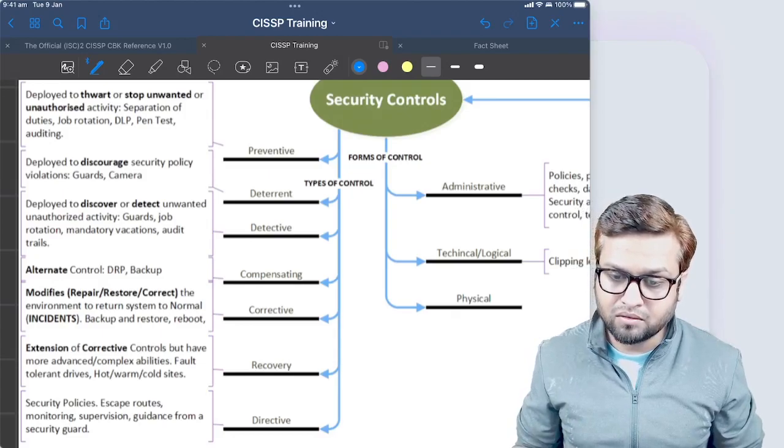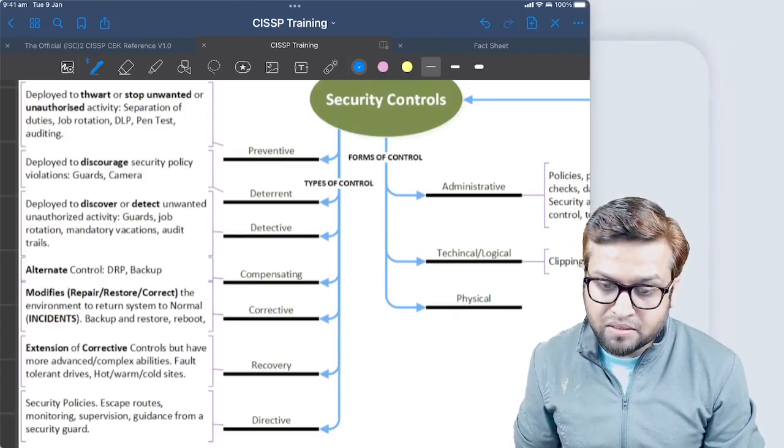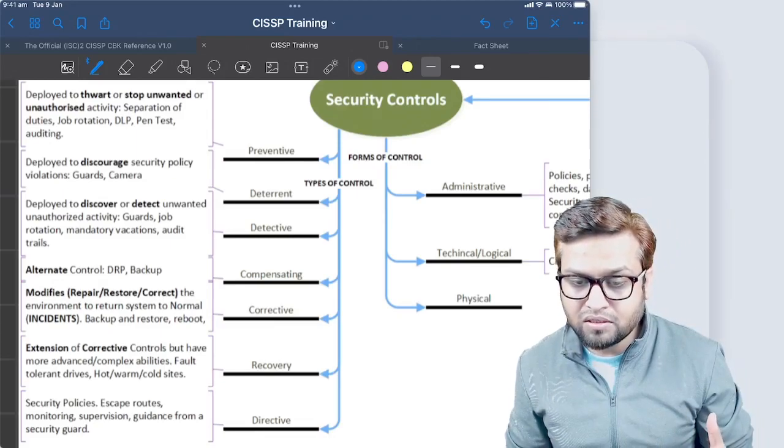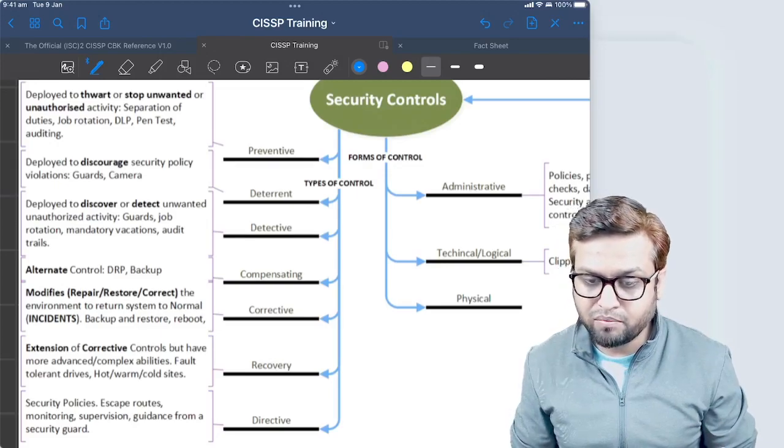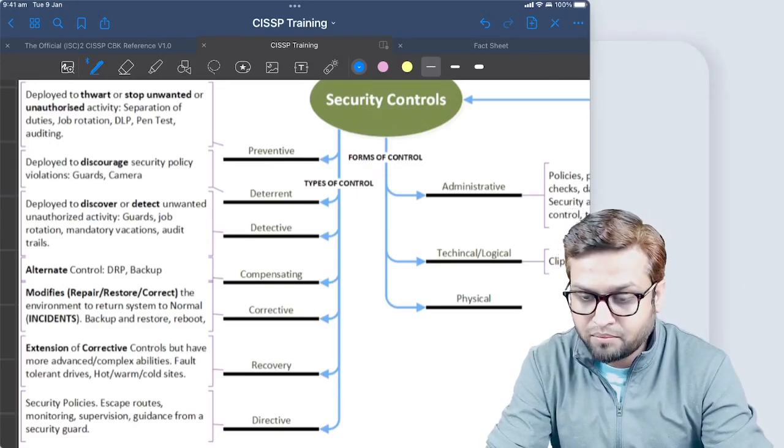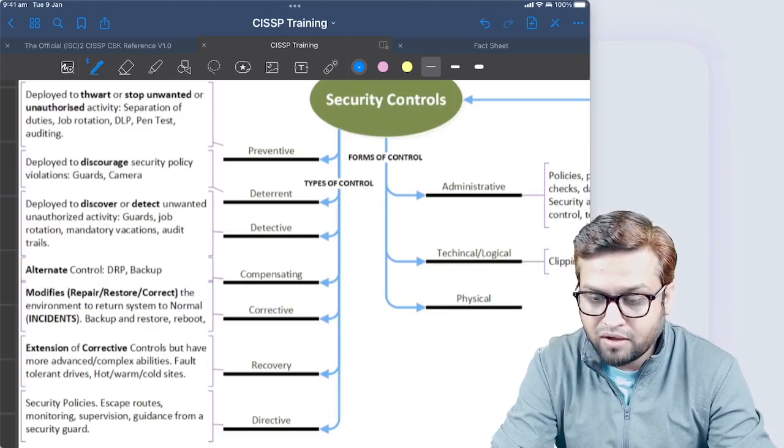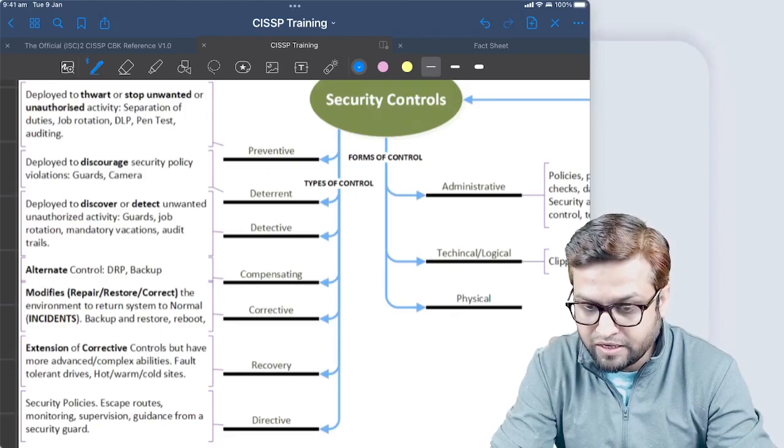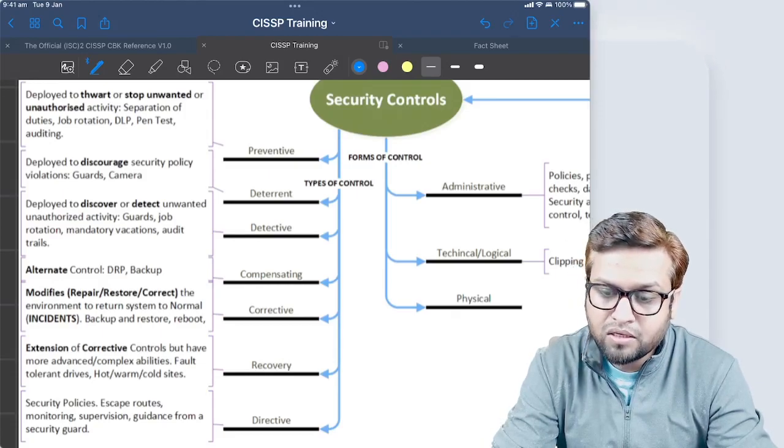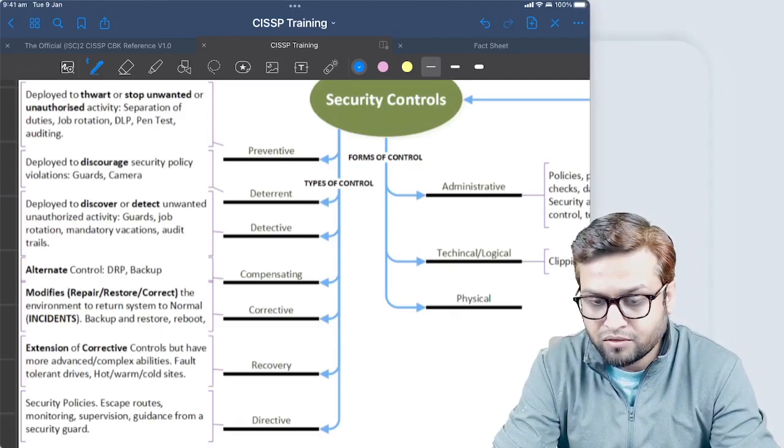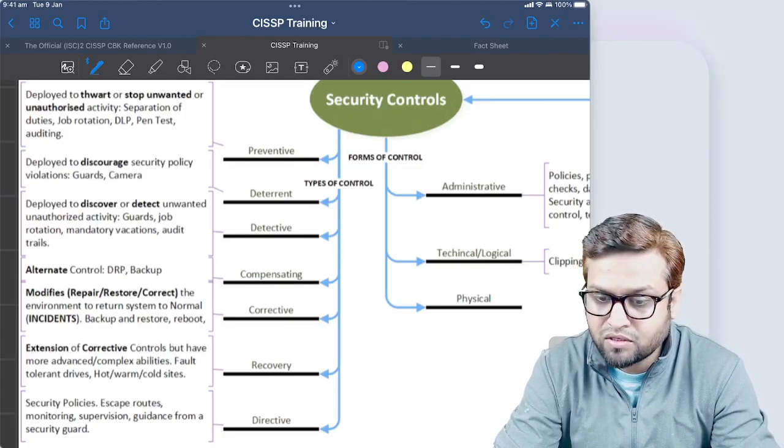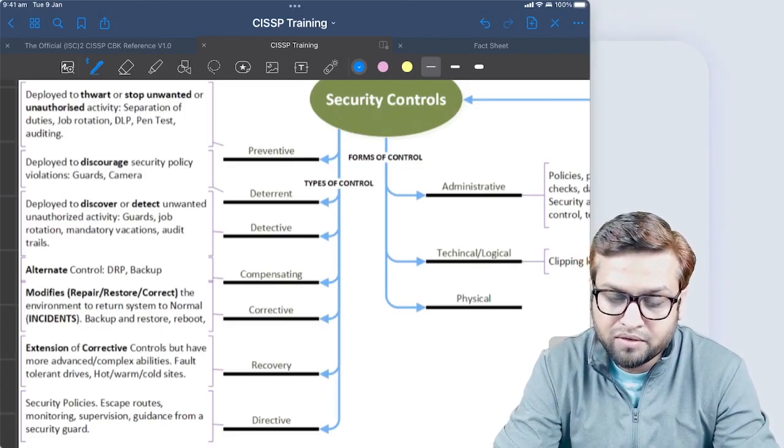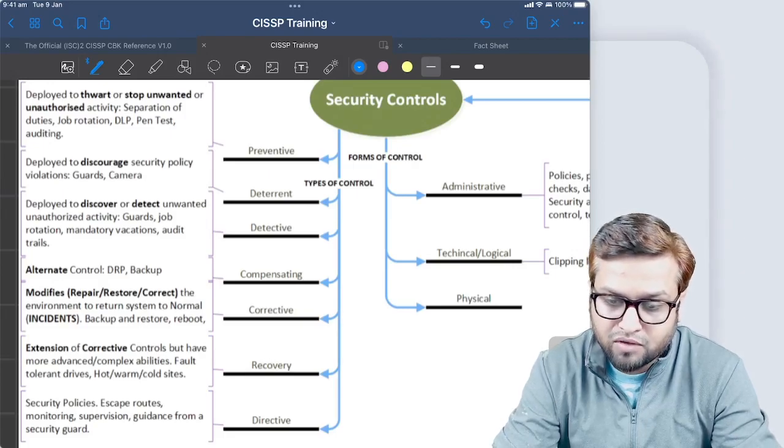What is compensating control? Compensating control is the alternate control - like you have a disaster recovery plan, that's your compensating control, or you have a backup system. The example could be: you have a file in a database, you put some control that no one can delete the file, but someone deleted the file. The first control failed, which was the preventive control - database security was violated.